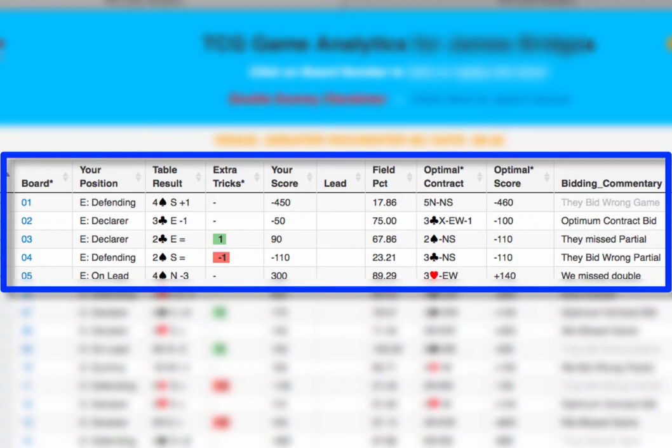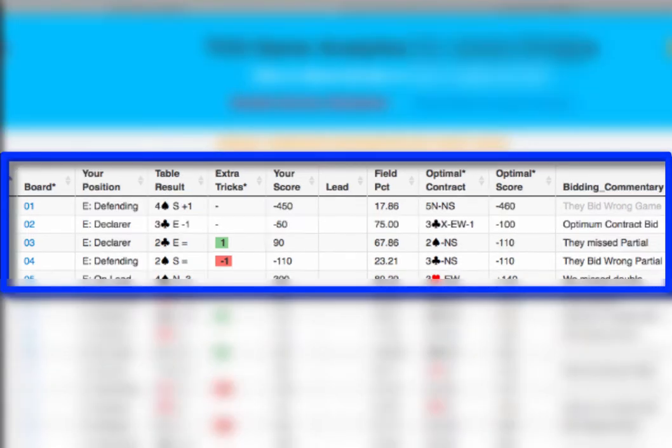Looking at all the information presented here, you did well on this board, scoring plus 90 rather than minus 110.